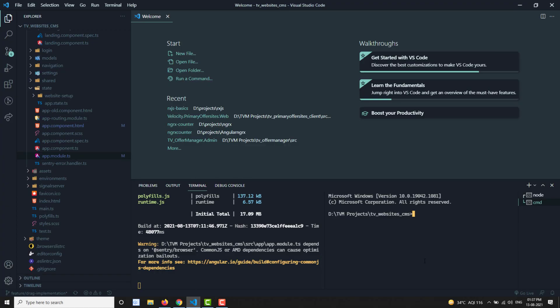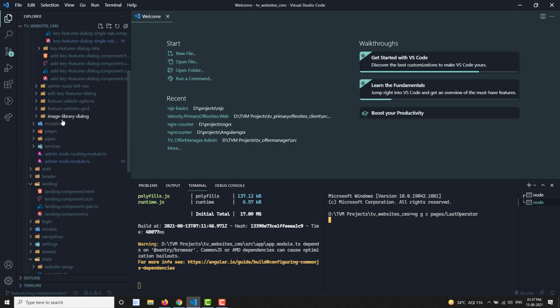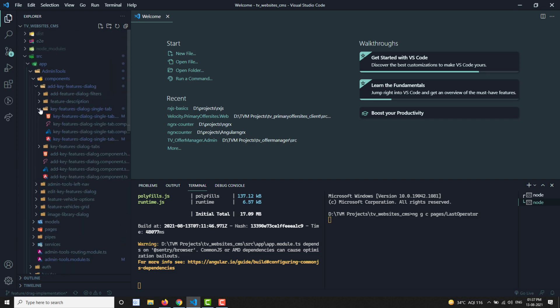Let's look at the practical implementation. I'm creating a page using ng g c pages/last-operator. Now in the operators HTML, let's set things up.